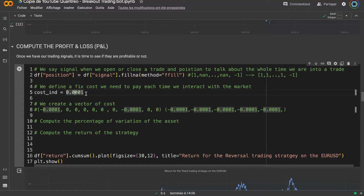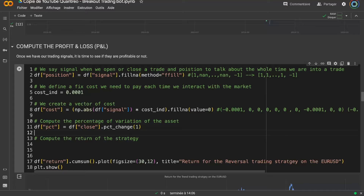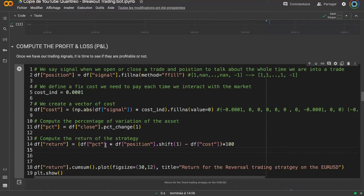Then we compute cost — the cost to be in position each day is 0.01%. To compute it we use the absolute value of the signal, so both long (+1) and short (-1) give cost of 1, while flat (0) gives zero, and multiply by the cost. Then we create the percentage variation of the asset to compute the return of our trading strategy: today's percentage times yesterday's position minus the cost, multiplied by 100 to get a percentage.